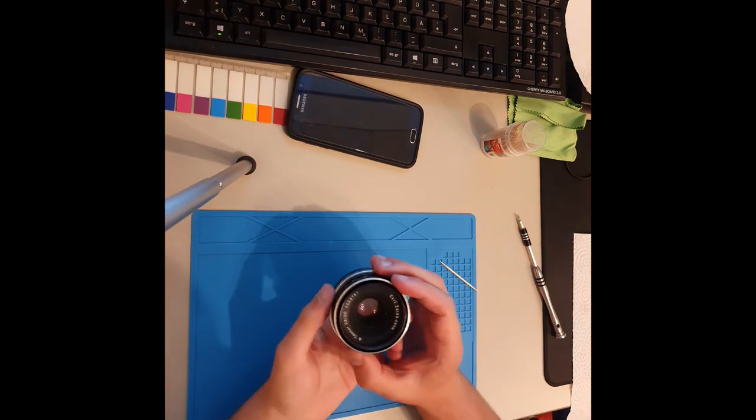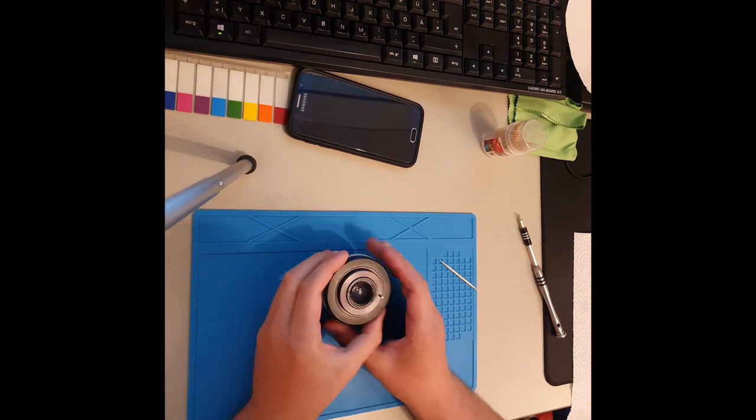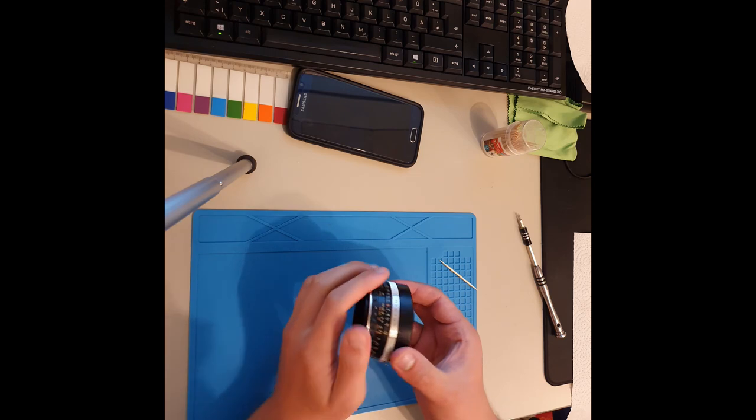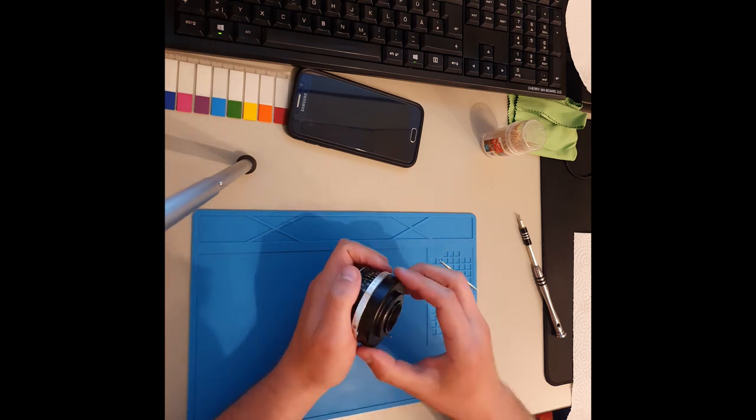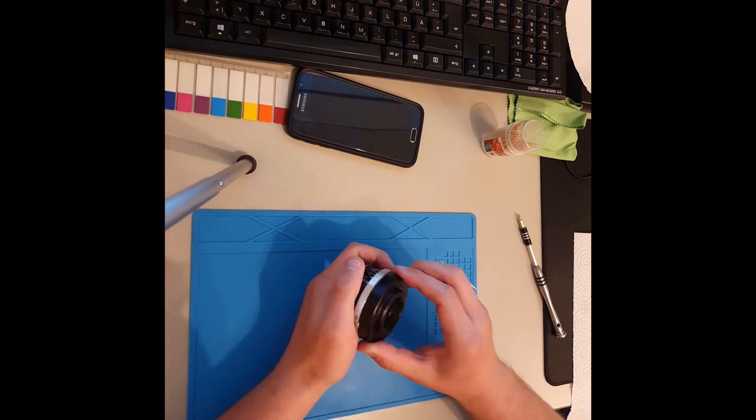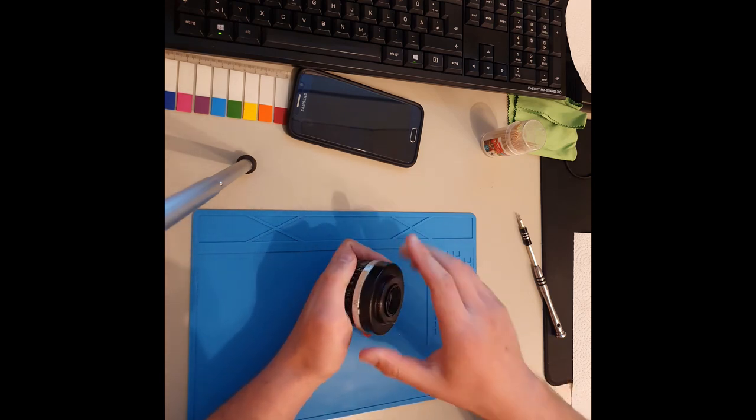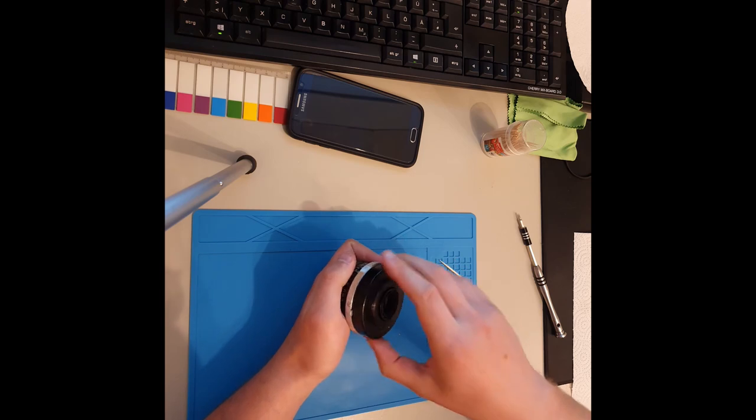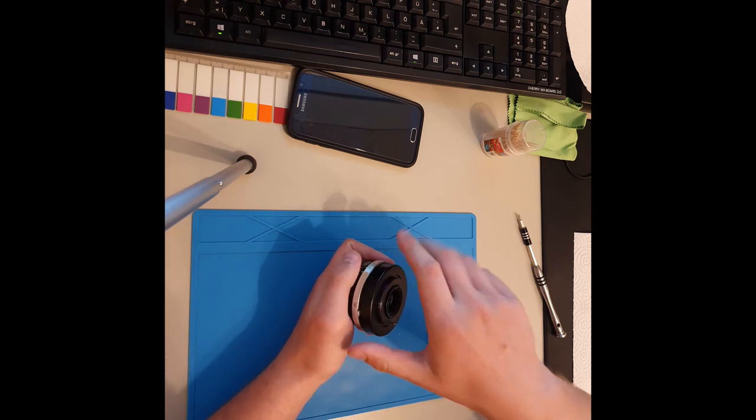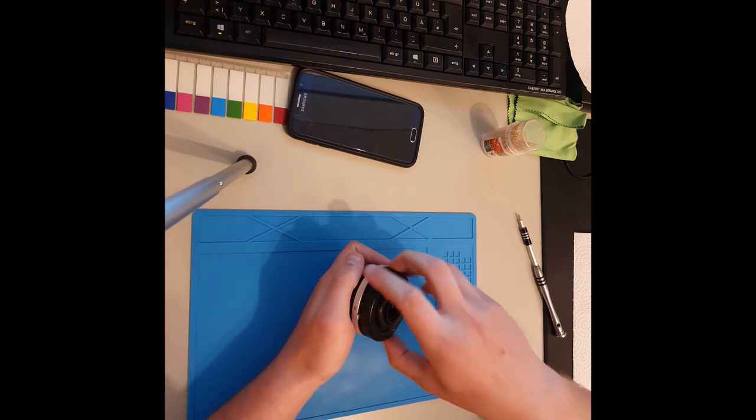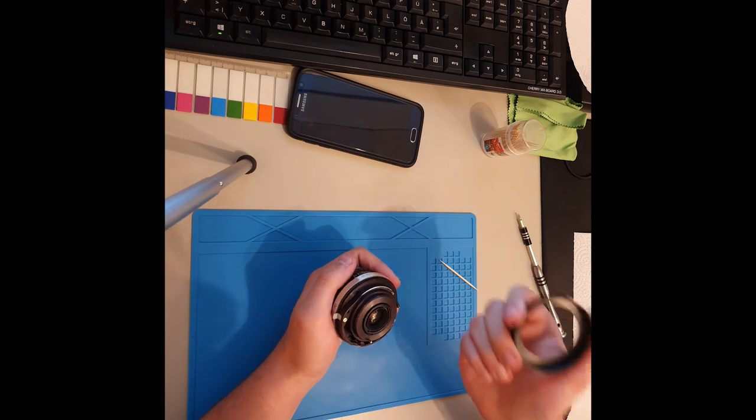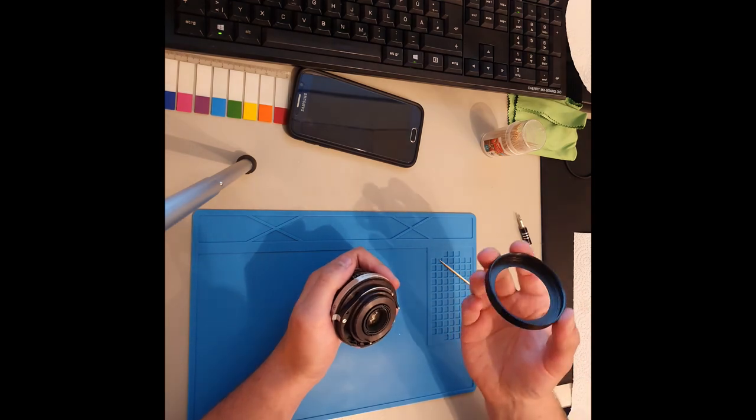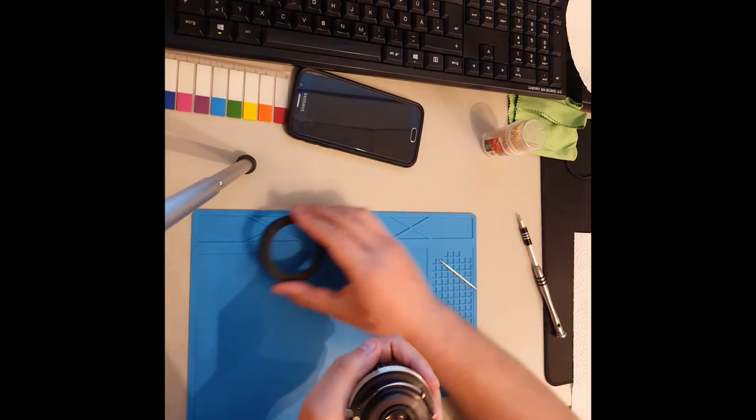Hier sehen wir jetzt die Linse. Zuerst muss dieser hintere Ring gelöst werden. Den habe ich jetzt schon vorgelockert. Das ist einfach ein Schraubgewinde. Das ist von Zeiss Version von Jahrgang zu Jahrgang anders. Vom Tessar. Einfach ein Schraubring.